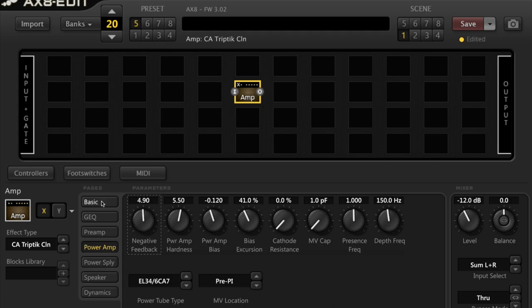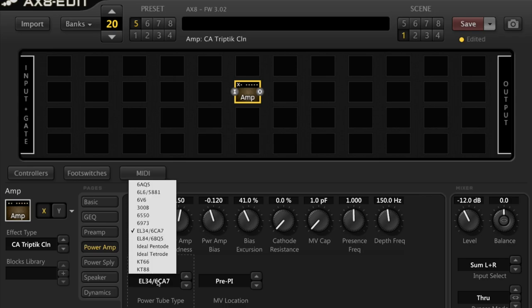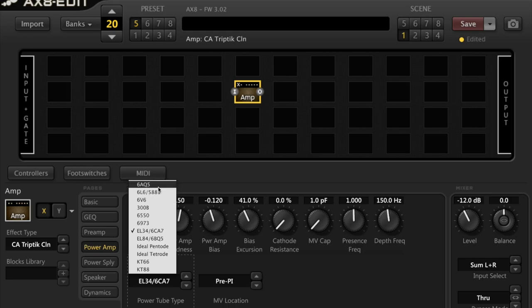If you look down the bottom you're going to see power tube types and that's exactly what this tutorial is based around. If we scroll down pages we have basic GEQ preamp power amp. Click on power amp and you will see a distinctive set of parameters come up. We're going to be concerning ourselves with the power tube type parameter here. Let's click on this box and you'll see a drop down menu with a list of all the selectable tubes that we have at our disposal in the AX8.